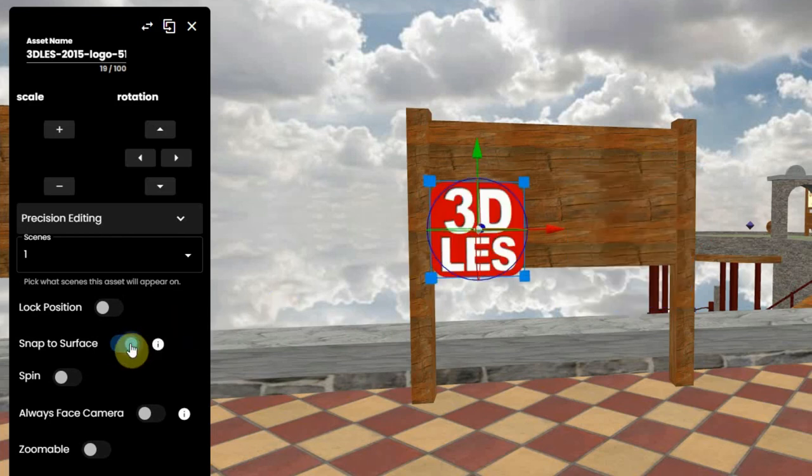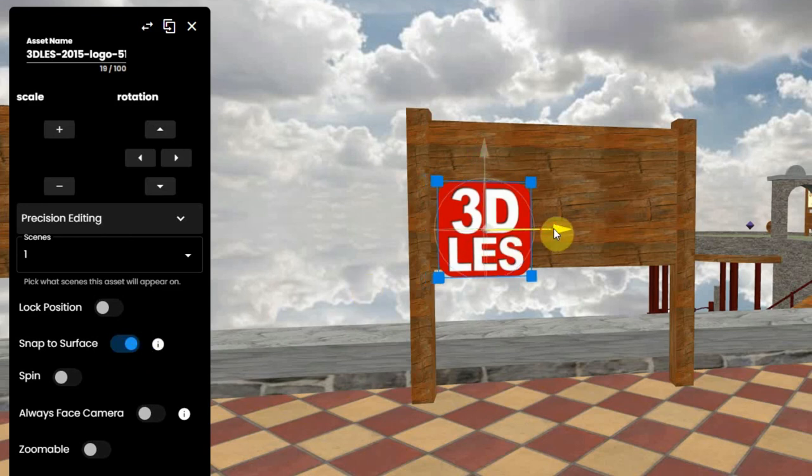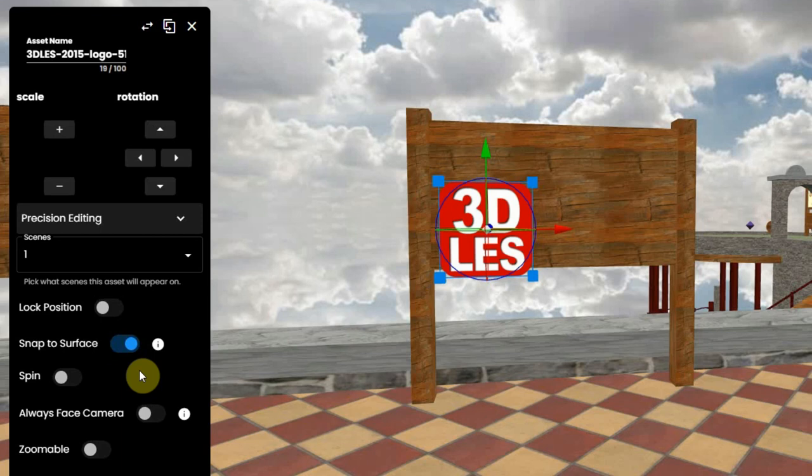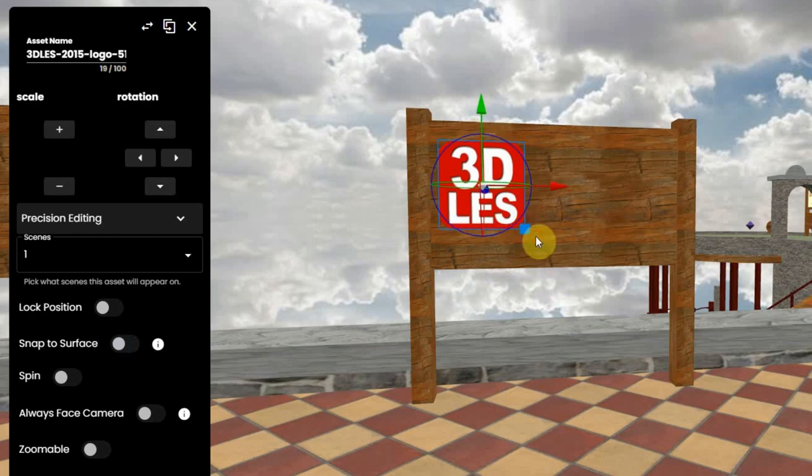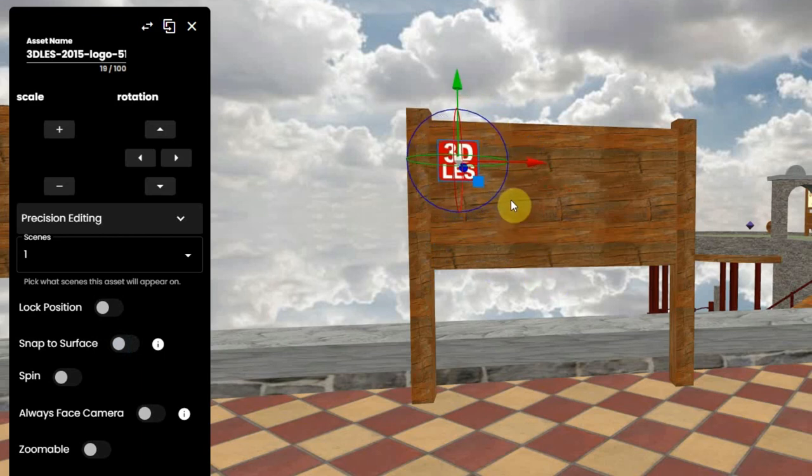So if you click on a wall or a board like here, most work is already done. Be sure to set this snap to surface off when you have done the snapping, or else it might snap to something else while you are editing it.